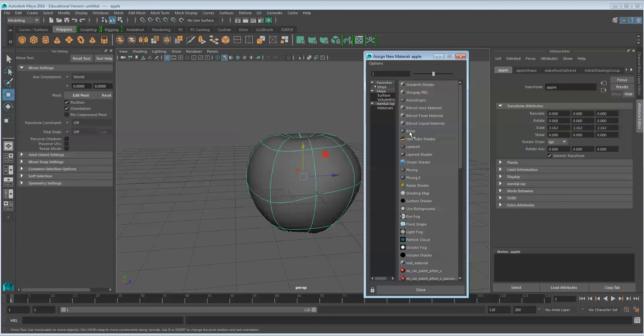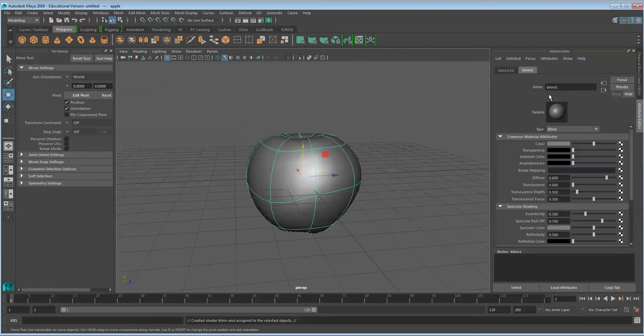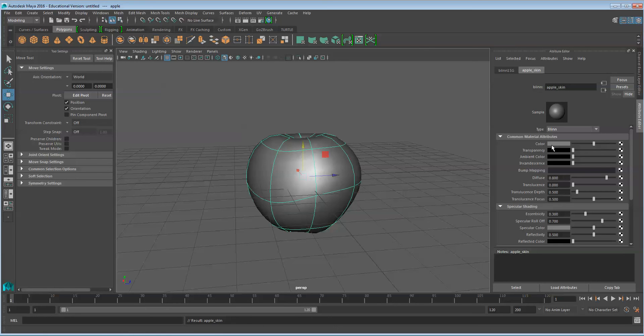This will be a blend. Name it Apple Skin. Next to Color, click the Add node.